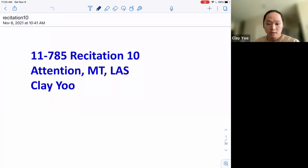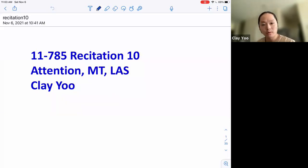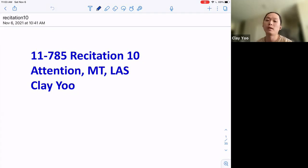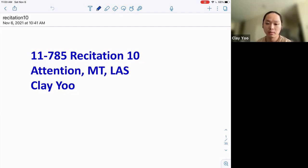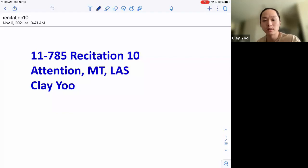Welcome to Recitation 10. Today we'll go over some of the stuff you learned in Monday's lecture. The slides are almost the same — I just selected the ones I think are important for your homework. Feel free to unmute yourself and let me know if you have any ambiguities or uncertainties about any slides.